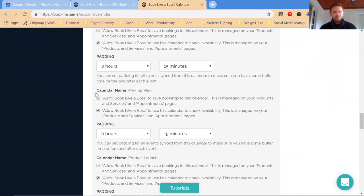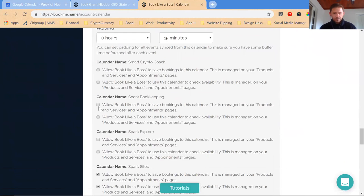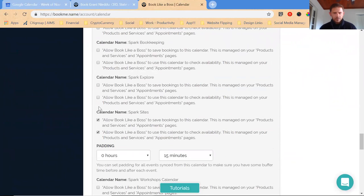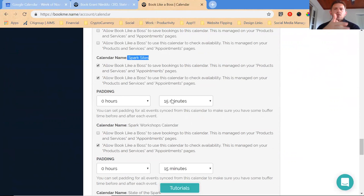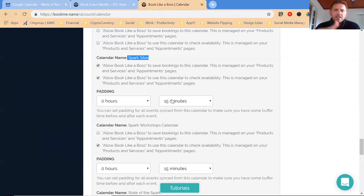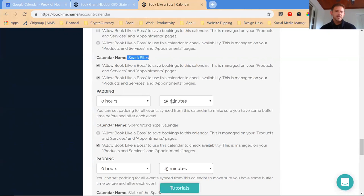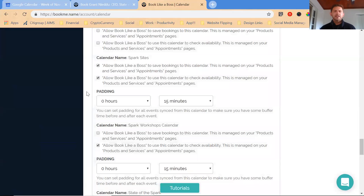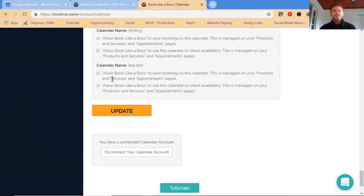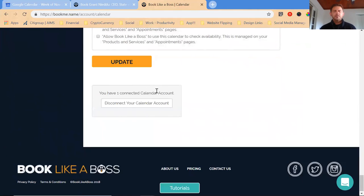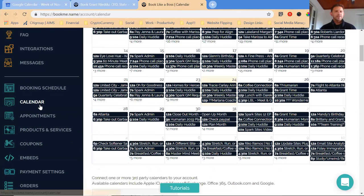Then you can also set a padding. Spark Sites, allow Book Like a Boss to save bookings to the Spark Sites calendar. I create a padding of 15 minutes. The reason for this is if I'm taking a phone call with one of you guys or a potential client, I want to make sure I have 15 minutes before to either transition from a separate appointment or to sit and research and warm up for that phone call, whether it's looking over the client's information or their current web presence. I set a padding of 15 minutes depending on the nature of the meeting.